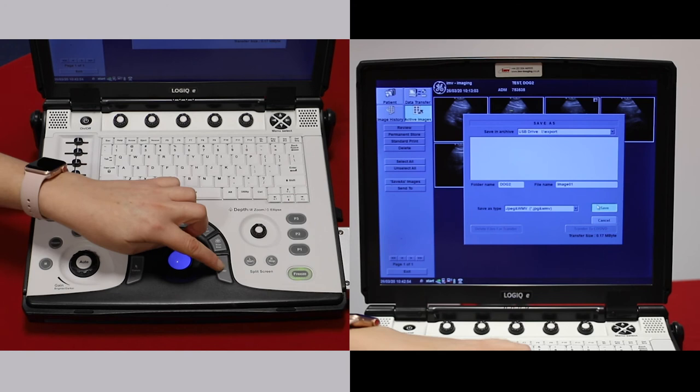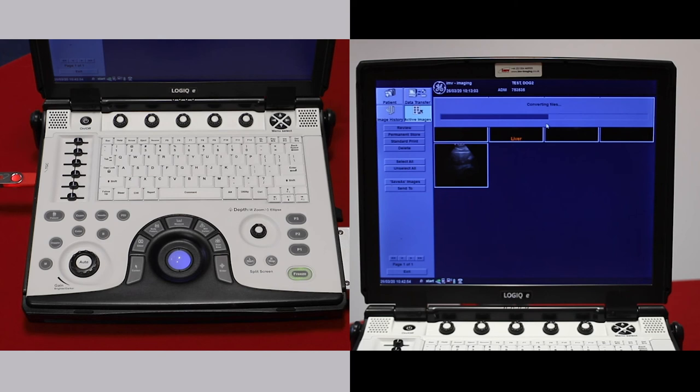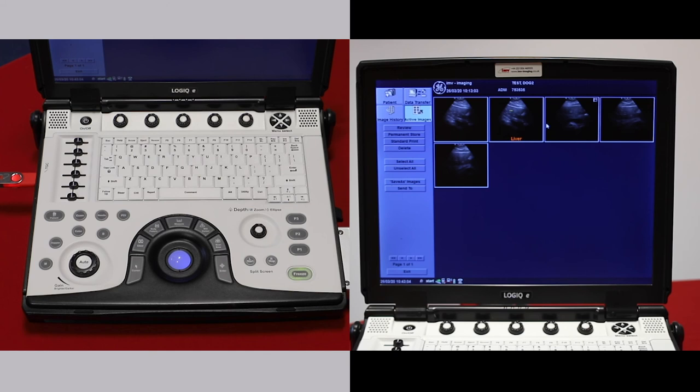Once the machine has converted the files and popped them onto your USB stick, that disappears. We're all done.